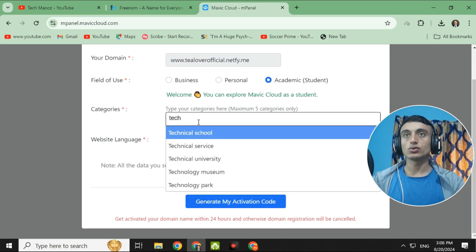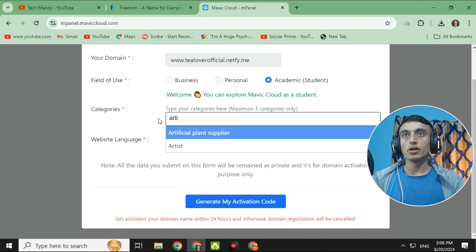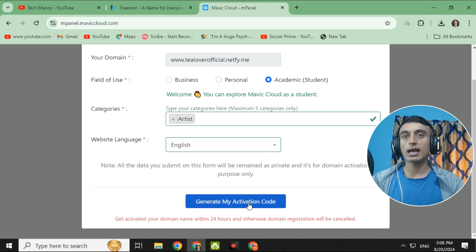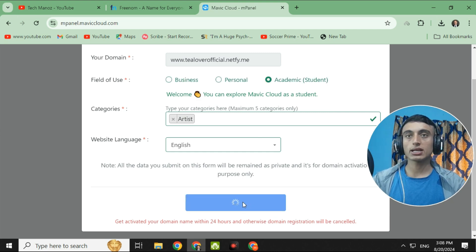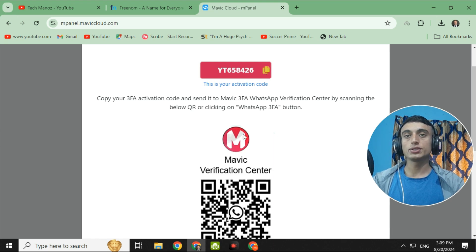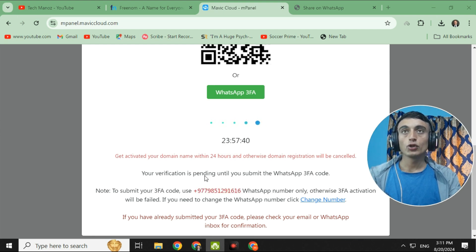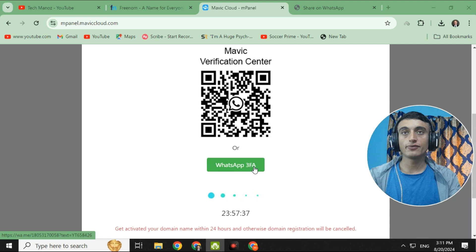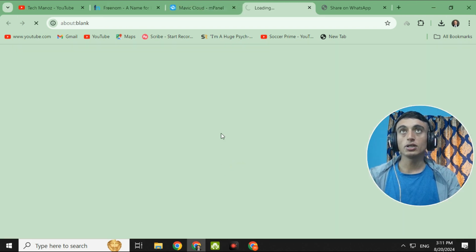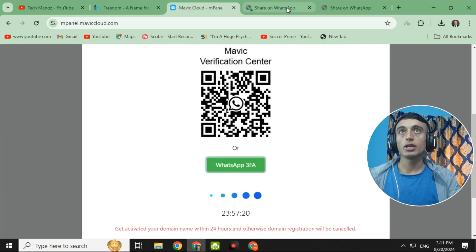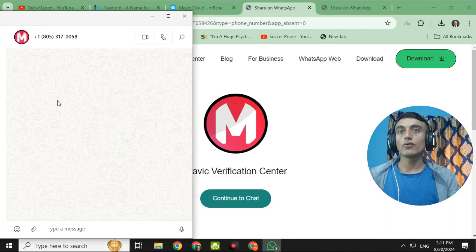Select the category — for example, 'Tech' or 'Computer.' Here we select 'Artist,' then choose your website language as English. After selecting the language, scroll down and click 'Generate My Activation Code.' This is your activation code — you need to scan this QR code on your WhatsApp. You now have 24 hours to register and activate your domain name. Click on the WhatsApp three-factor authentication option and it will redirect you to WhatsApp.